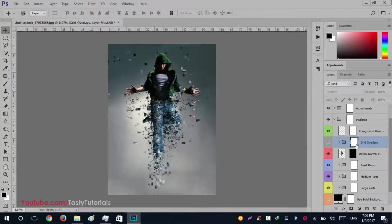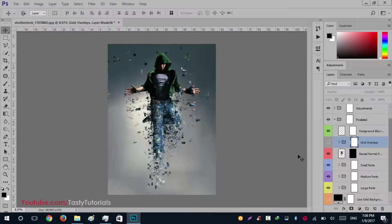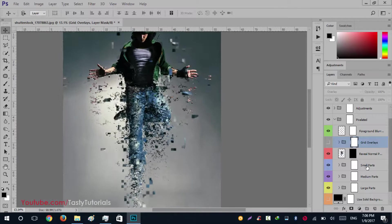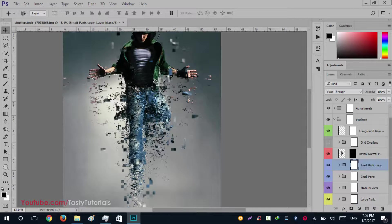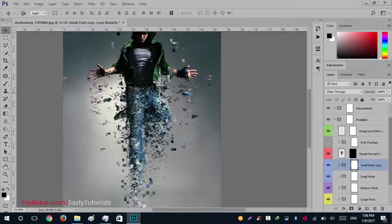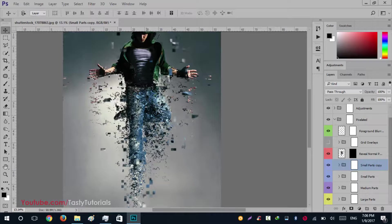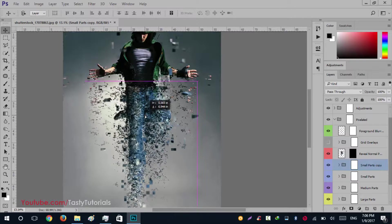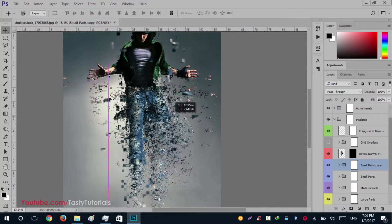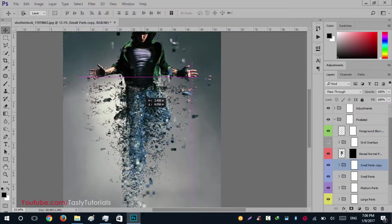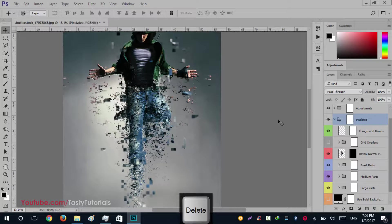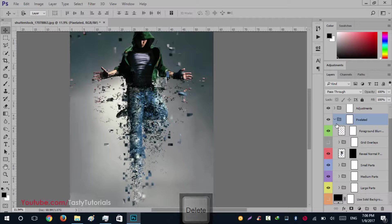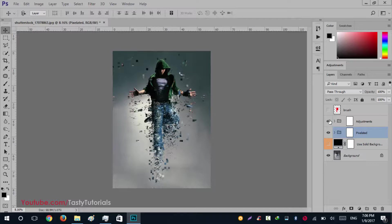You can increase the small particles as well. If you want to increase small particles, you just need to click and drag and create a copy of this small particles group. You can create as many as you want. I don't need to create them because the default is very nice.